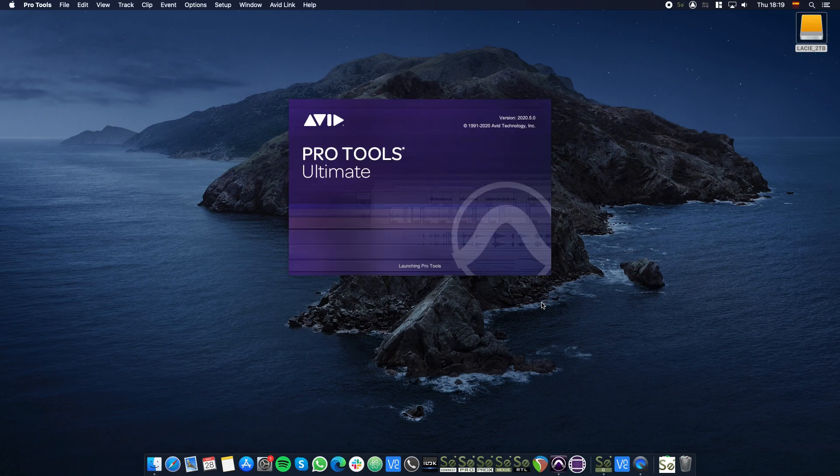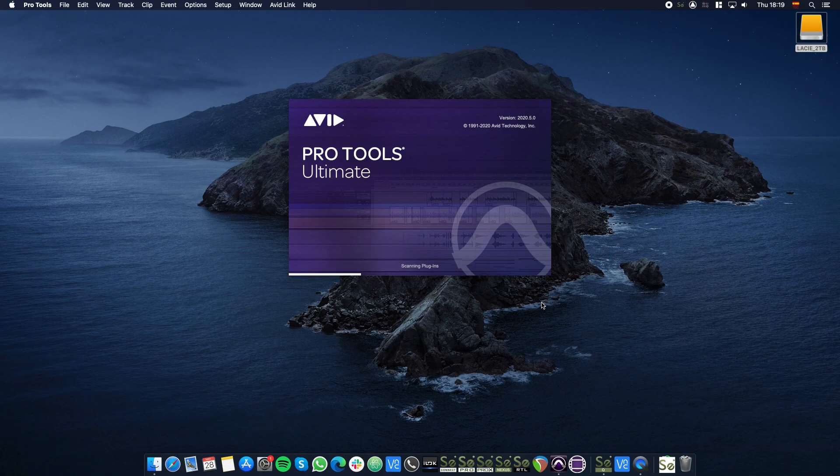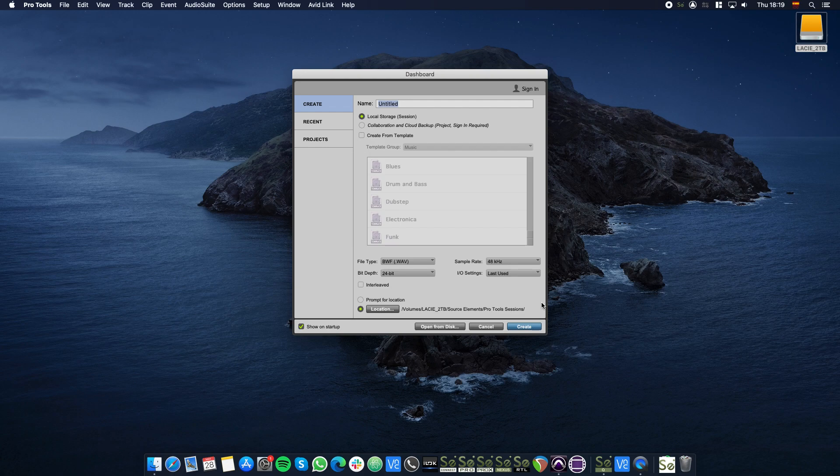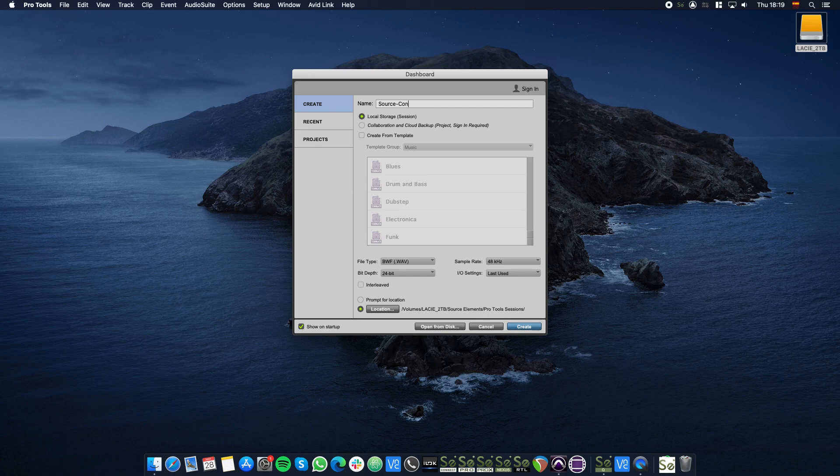Start by launching Pro Tools to create a new session. For this tutorial we'll name it Source Connect Basic. You may use this session as a template in the future.